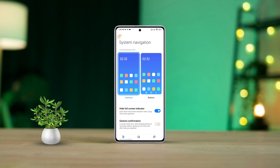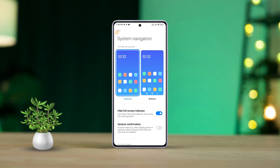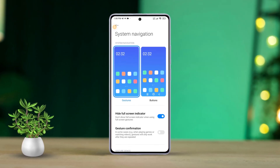Hey there, tired of the same old navigation buttons on your Xiaomi Redmi phone? Ready to upgrade your user experience with a sleek, modern interface? Today I'm going to show you how to effortlessly switch from traditional navigation buttons to gestures on your Xiaomi device. Let's dive in.